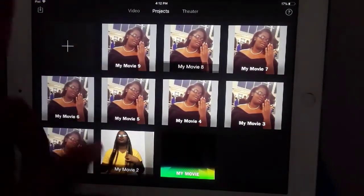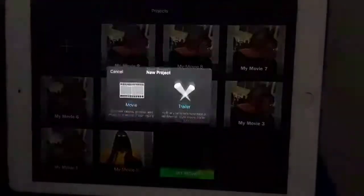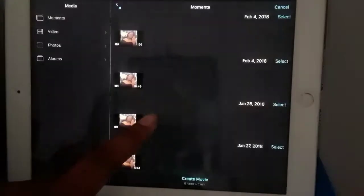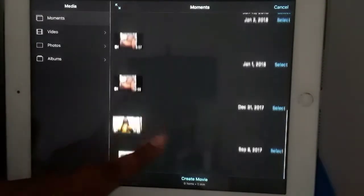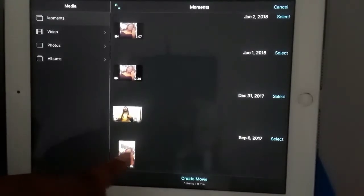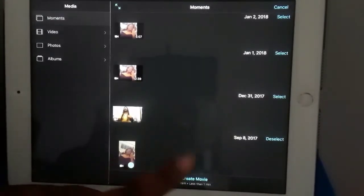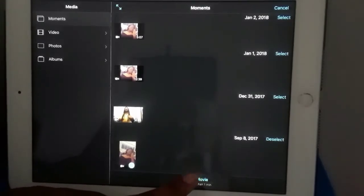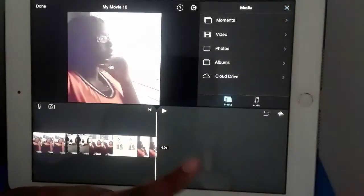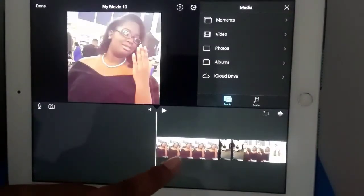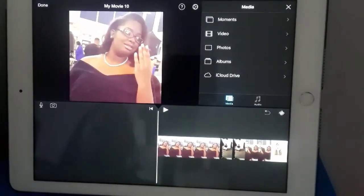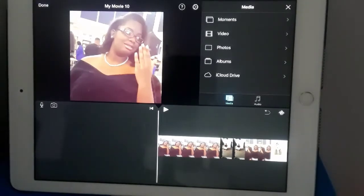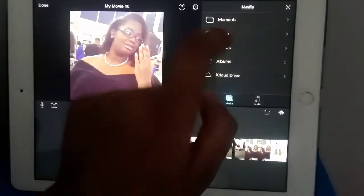As you can see, I have all my projects. You're going to click on that, click on Movie, then the plus. Now you're going to have all the things — you're going to click on a video that you want to use, then click Create Movie. Now you have your video.